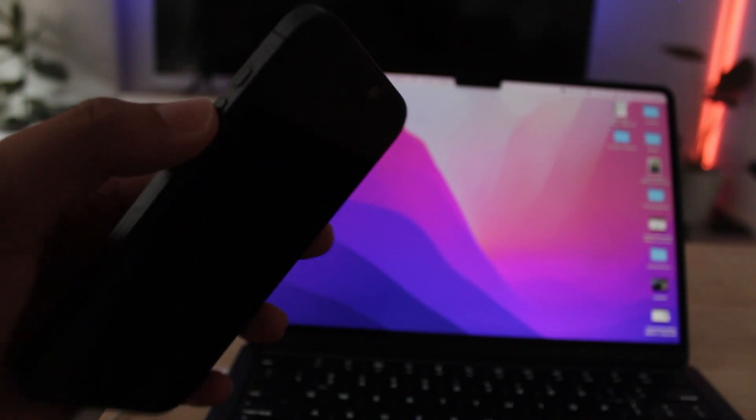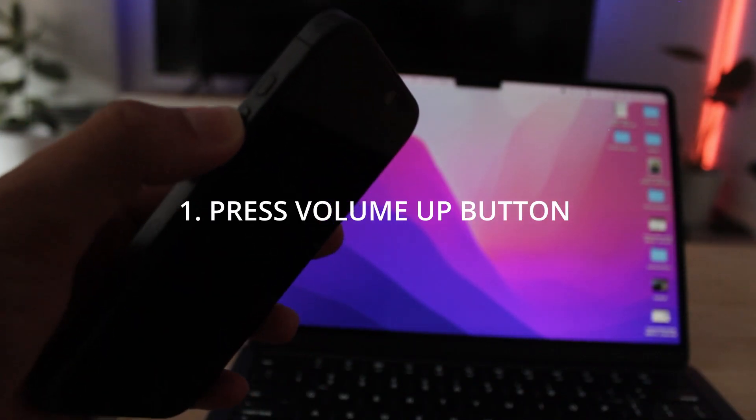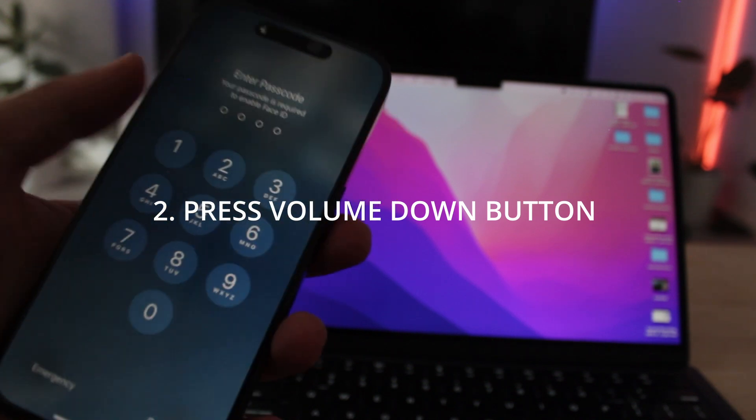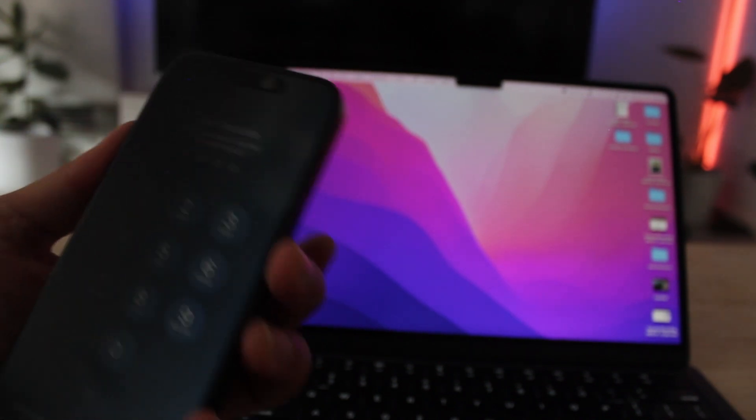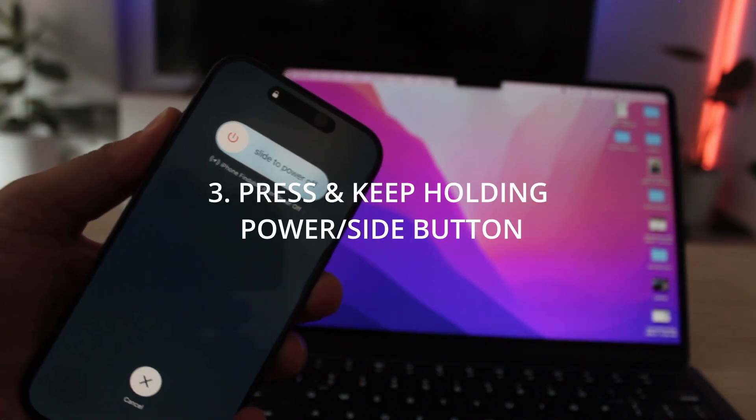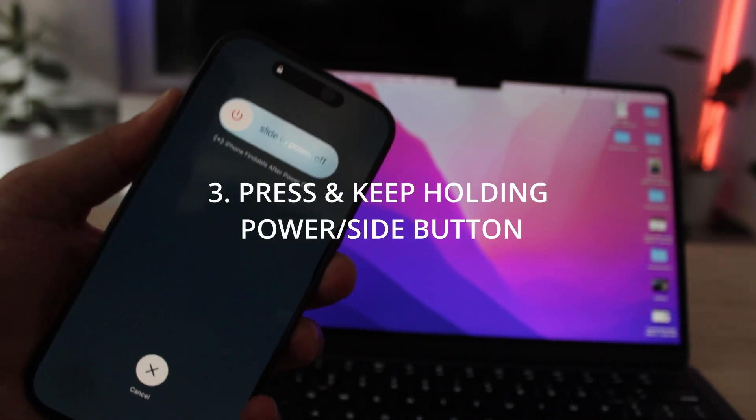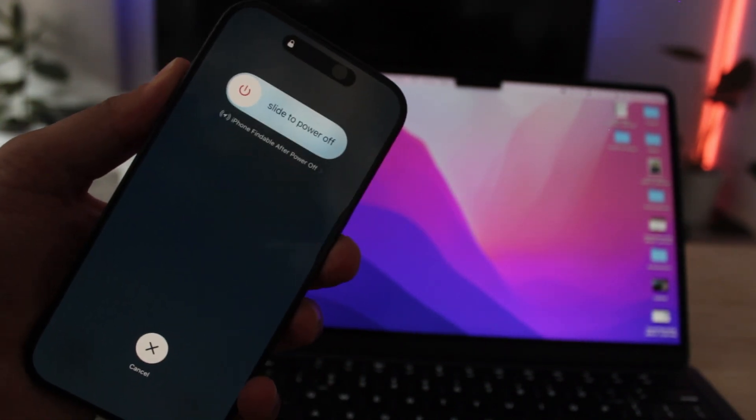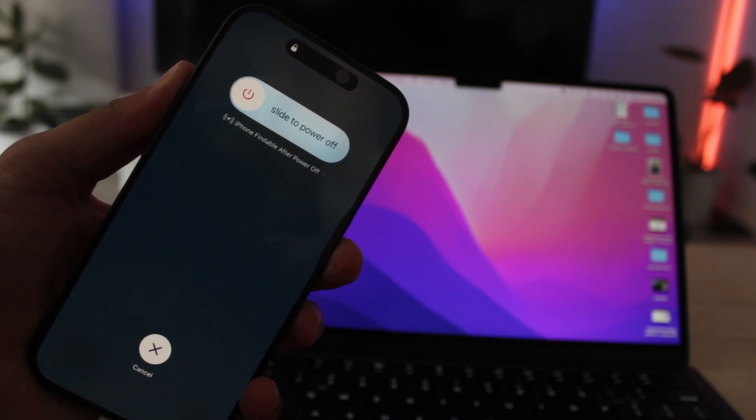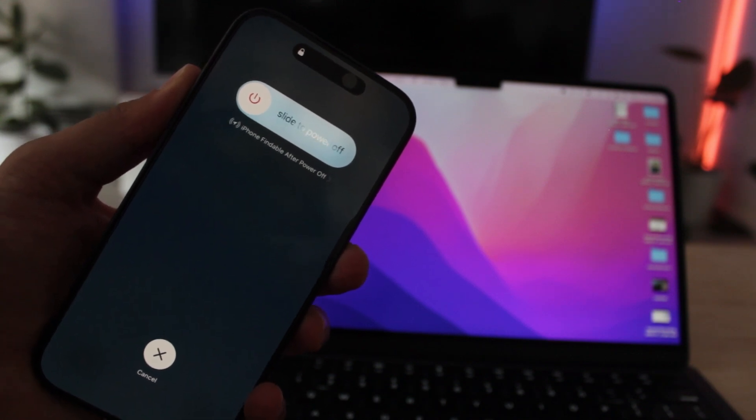Press volume up button, let it go. Press volume down button, let it go. Then press and hold the side button or the power button until you see the recovery mode screen on your iPhone.